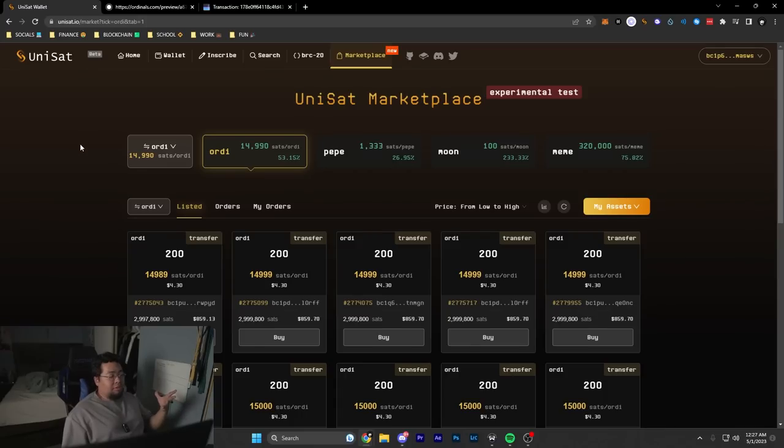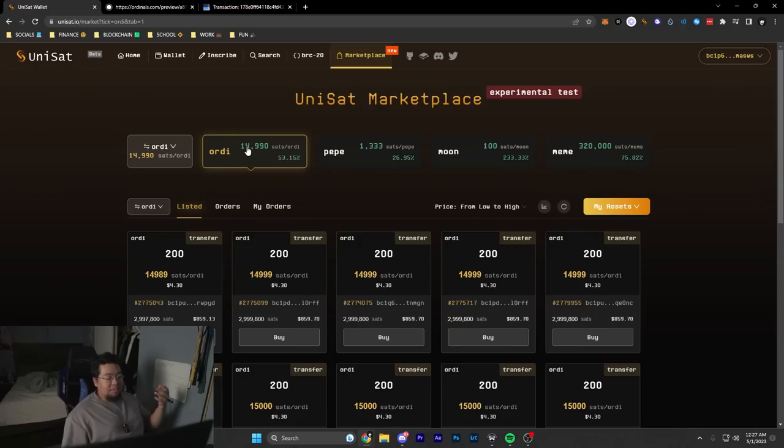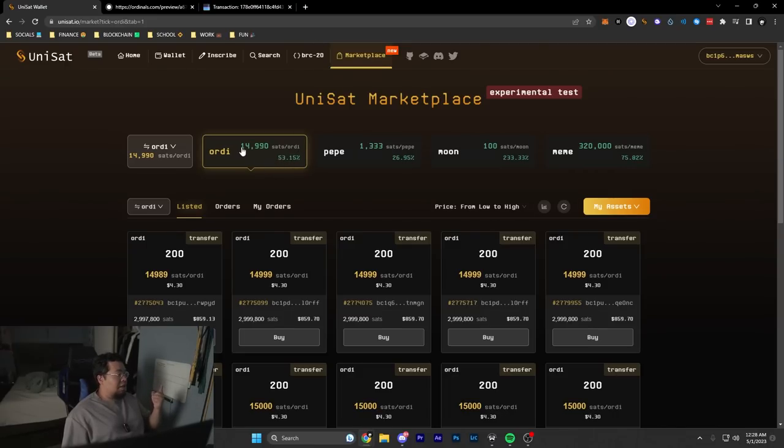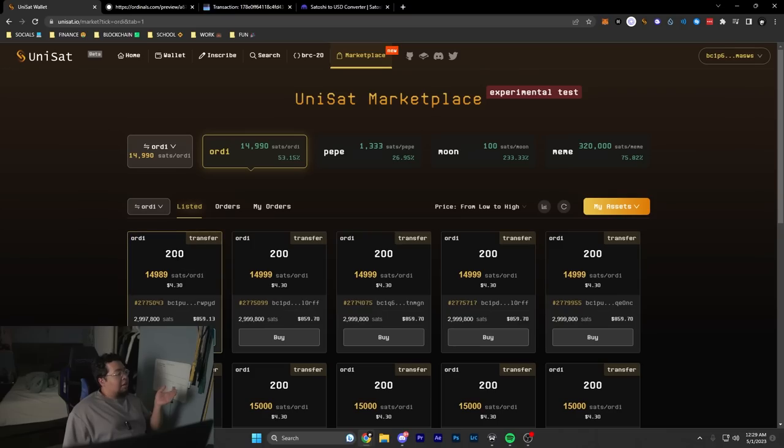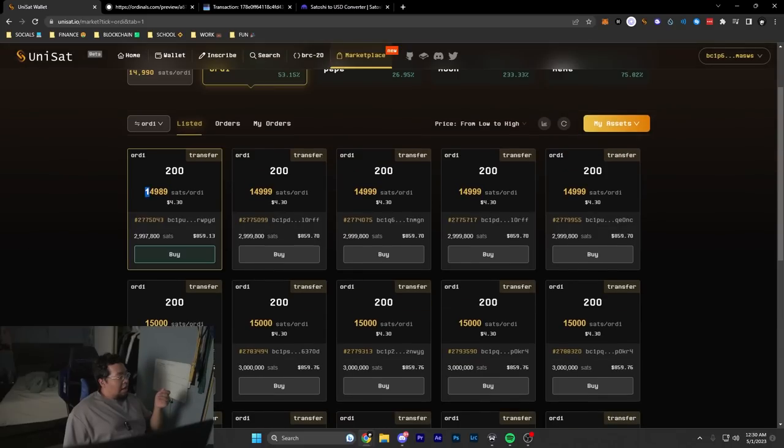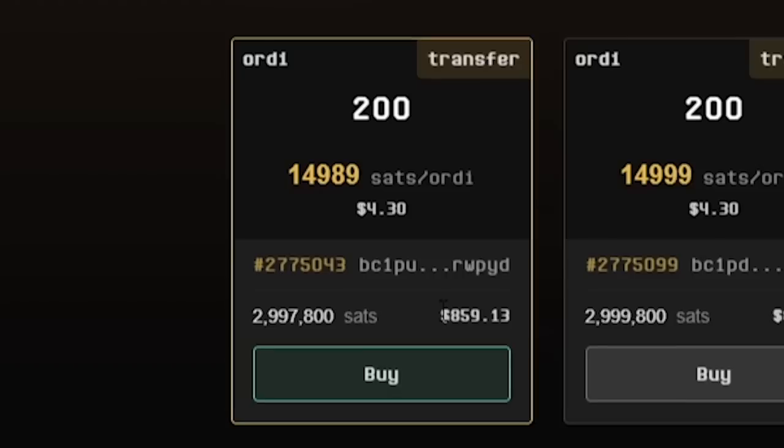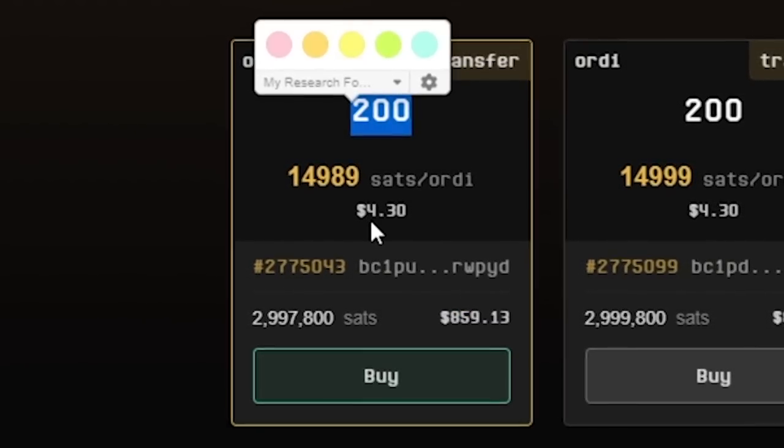Now again, I want to warn everybody—please be careful with BRC-20s because these are ultimately just meme coins. Something that could be useful is having an overview of what exactly all this means on the marketplace. Everything is denominated in sats. What this 14,990 sats per ORDI means is that for every one ORDI token, it is worth 14,990 sats, which equals $4.30. Down here you can see the amount of ORDI people are listing as well as their asking price. This is right now the lowest price for ORDI, and this listing is for 200 ORDI. It's going to come out to $859 because 200 ORDI times $4.30 is roughly around $859.